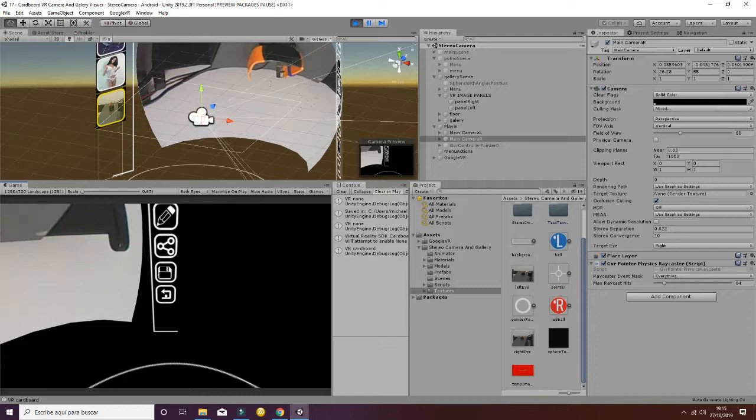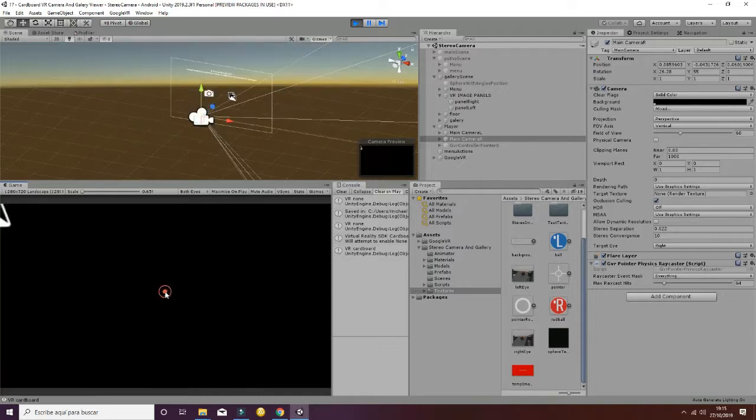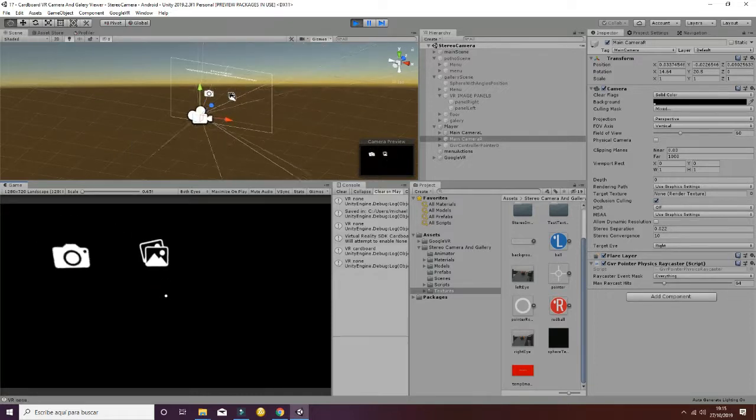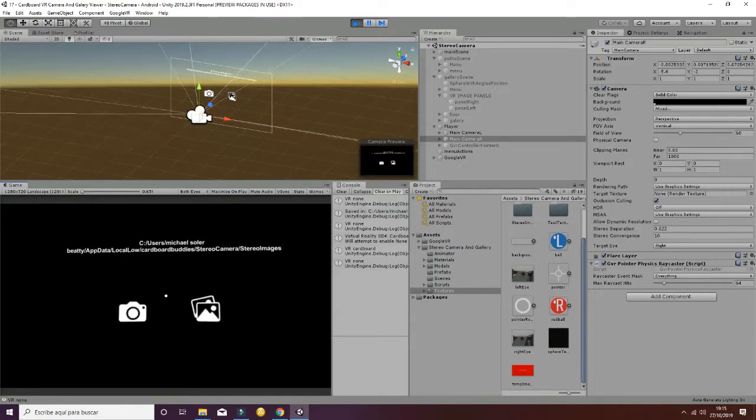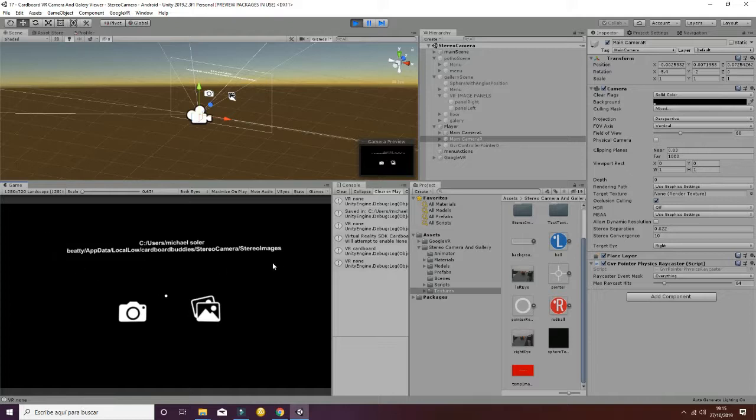The only one that works is the return button that will take you to the main scene. Notice on the top of the scene we have the address in which the images will be stored. So check this out into your application in order to see where the images are stored in your Android device.